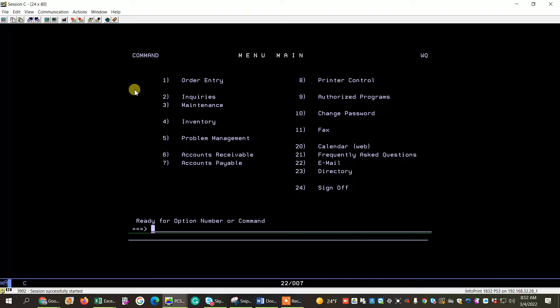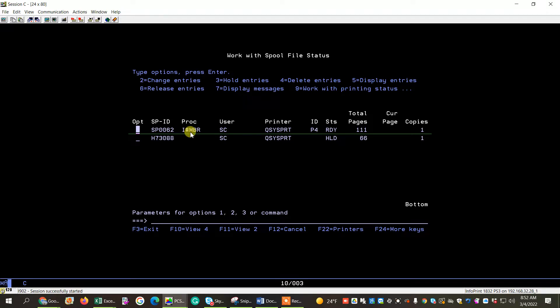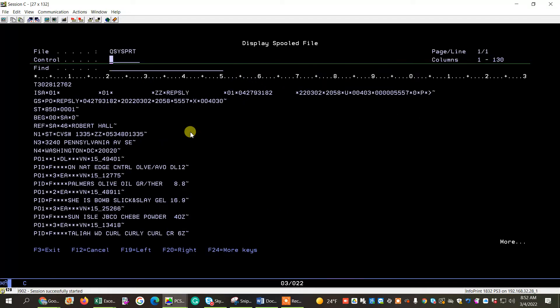You can go to your spool file from 8 and 4 or 8 and 3. I do the spool file through my command line. The 111 and the one that says I-pound sign member is the file. You can take a 5 next to it just to take a look at it.